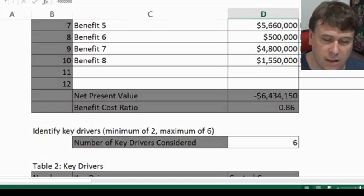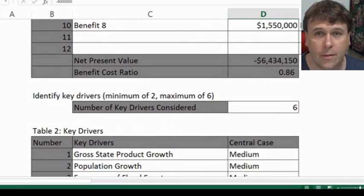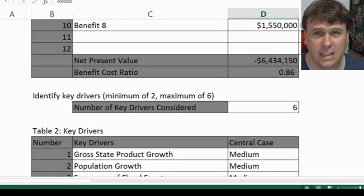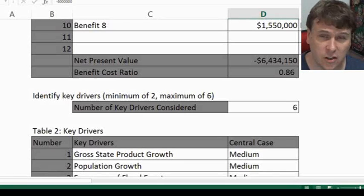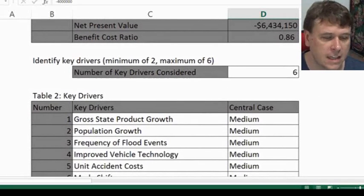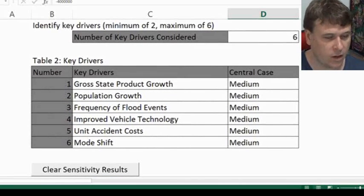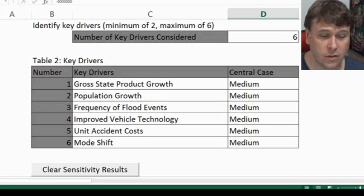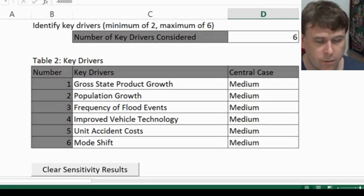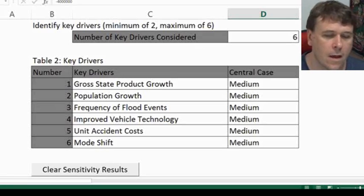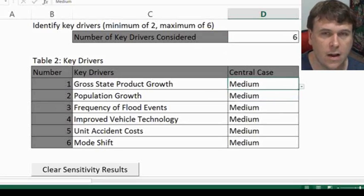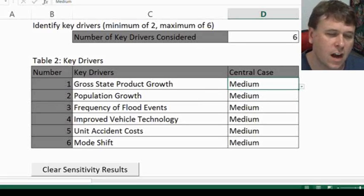How many key drivers do you have? These key drivers are important when you come to sensitivity testing because they affect the parameters that you actually change when you run your analysis. We've got a maximum of six and a minimum of two. I do recommend having more, but six is about as far as I got with this model. You may also want to combine some of your key drivers together. So we've got things like gross state product, population growth, frequency of flood events — I think this would be a road project — potentially improved technology, mode shift between different modes, whether between cars or buses.